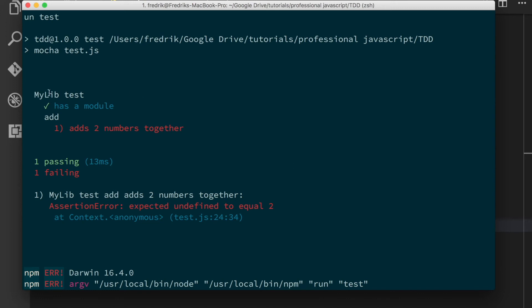So as you could see, it's running my lib test. First test passes, has a module. That's not a problem because that's just an import. And then it runs the add suite.